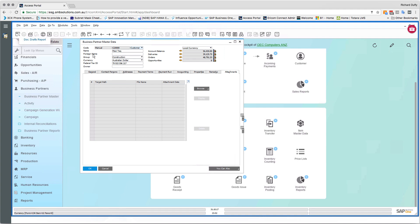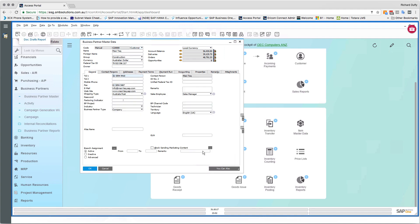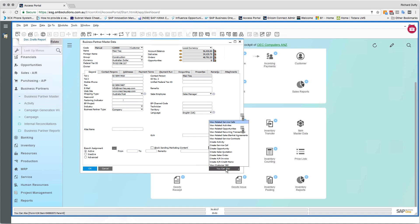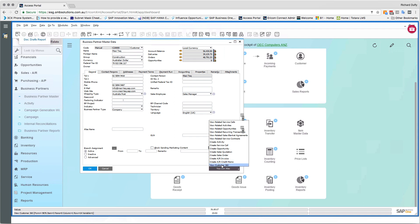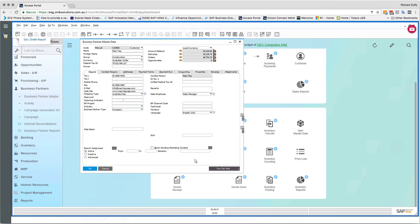Back on the General tab, there's a button that gives you the ability to see all related information for a particular customer — service contracts, sales blanket agreements, activities. You can also create activities, service calls, and sales orders directly from here. This is also where you get additional functionality specific to SAP Business One version for HANA, like the Customer 360-Degree View, which we'll discuss in another session.